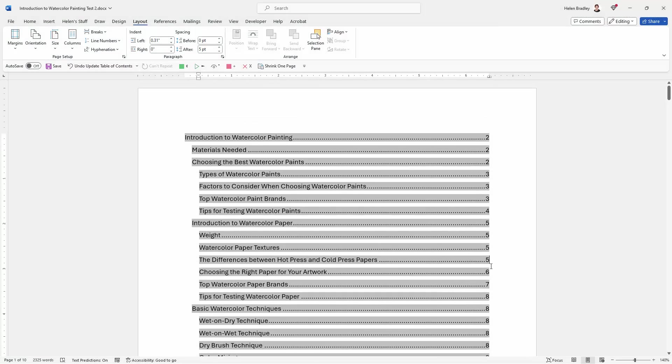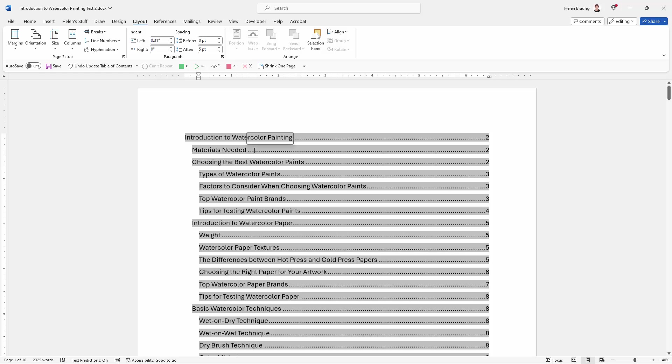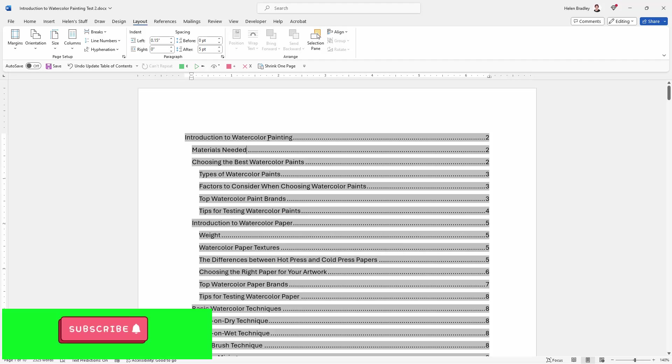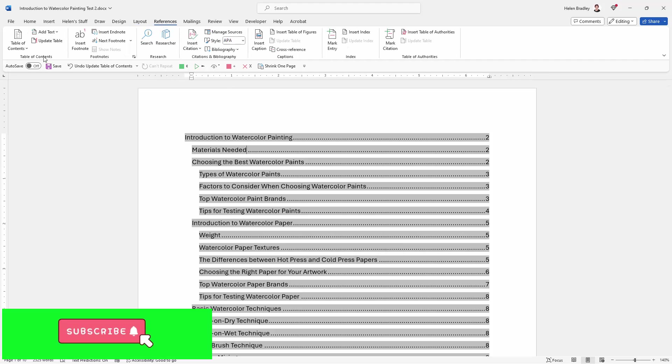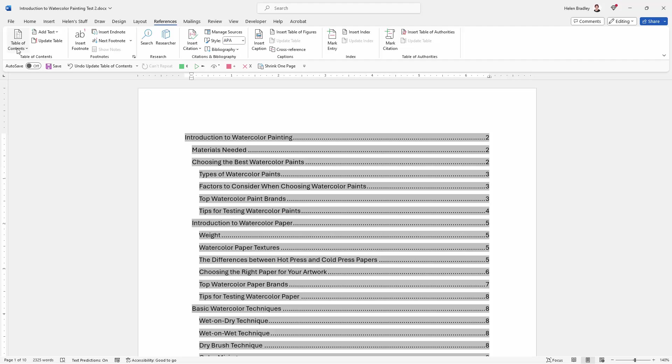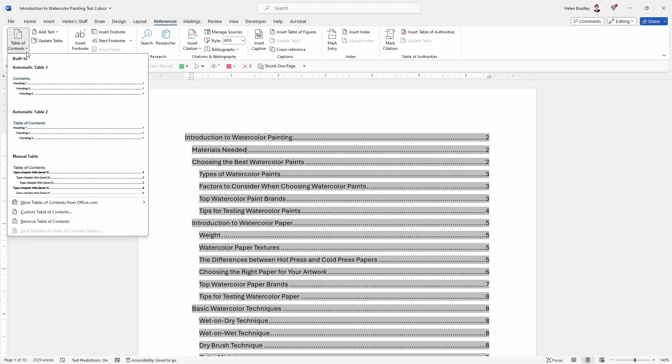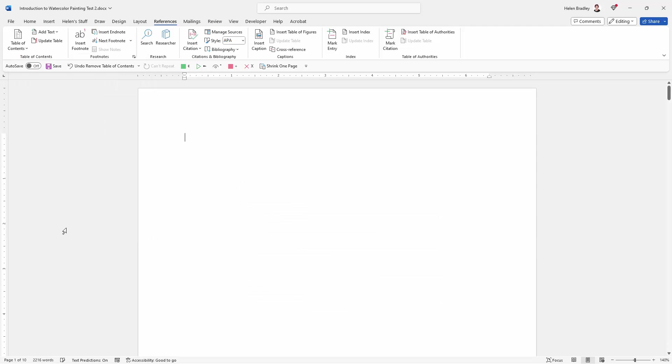Now the only other situation that you might encounter is a situation where you actually want to remove a table of contents. So the first thing you're going to do is again click back inside your table of contents. Mine is selected. It doesn't matter whether it's selected or not. You're going to references and you're going to table of contents. So just click on this option and down the bottom here is the option to remove your table of contents. I'll just click on it and the table of contents has gone.